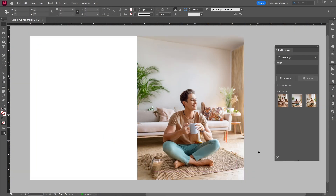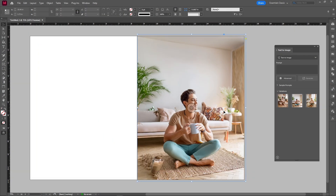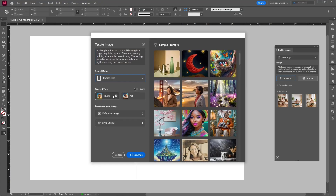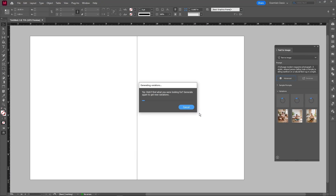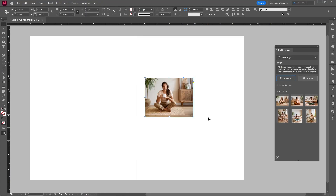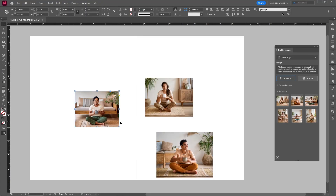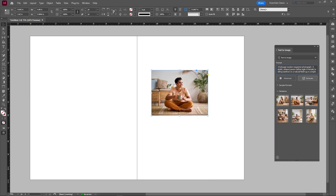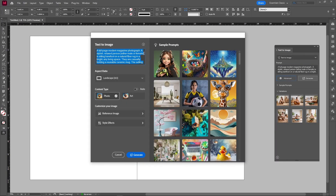If you don't like what you have, modify the prompt or simply click Generate again on the image you like to get a brand new set of images. No more stock photo digging for hours — which I am definitely guilty of doing.